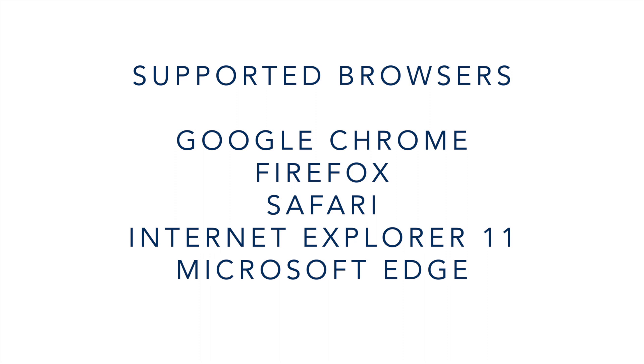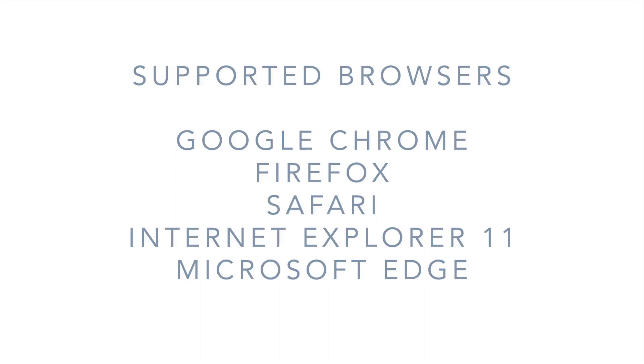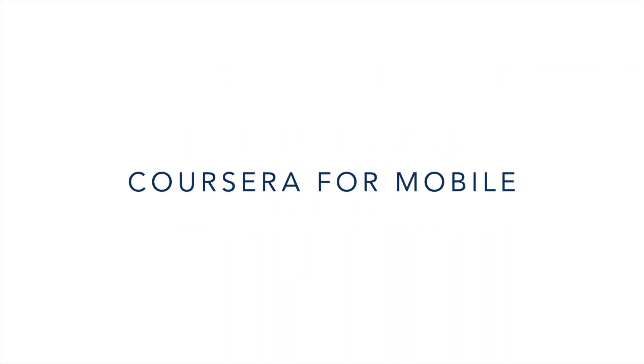The technical requirements for using Coursera on a computer is reliable internet connection and at least one gig of memory. Now you can also use Coursera on your iPhone, iPad, and Android device. To download the Coursera app on your smartphone or tablet, visit the app store and search Coursera. I'll put the links for the app downloads in the description below this video.